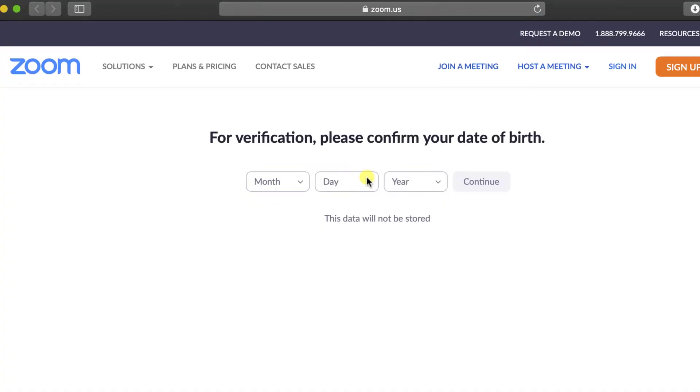The software will open your browser with the signup page from Zoom. It is possible, if you are the first time on Zoom, to ask you to agree with terms of use and cookie policies. Tap on Agree and proceed.